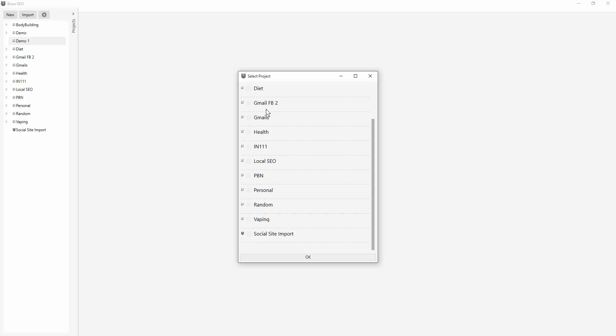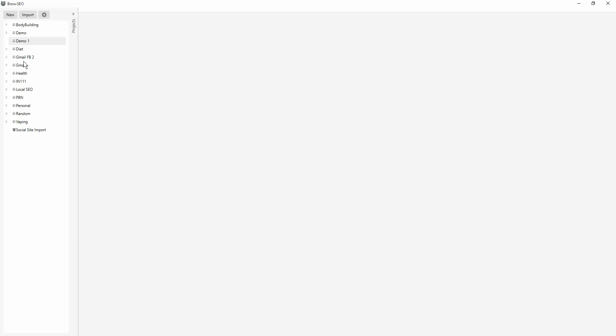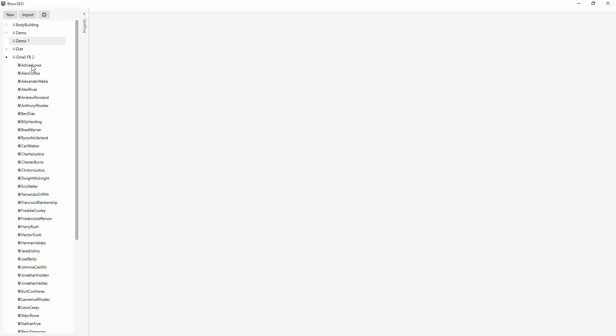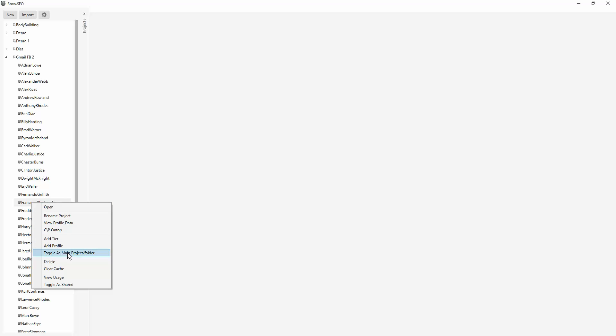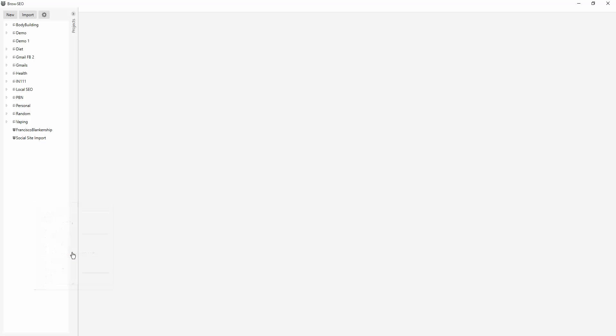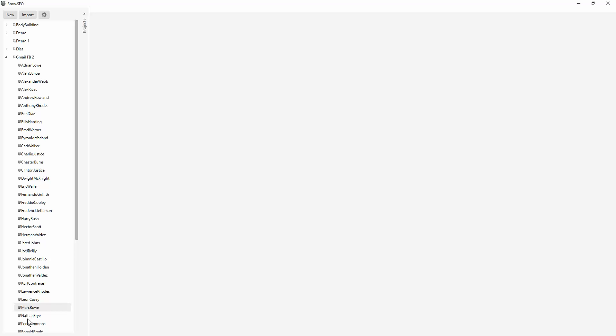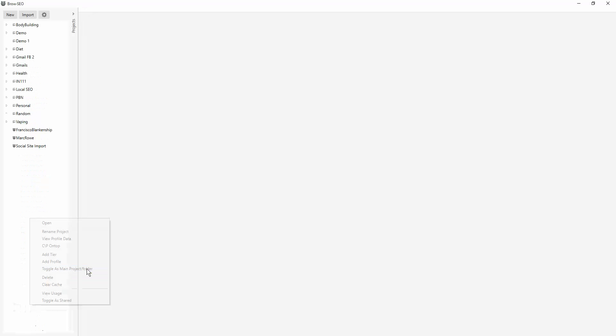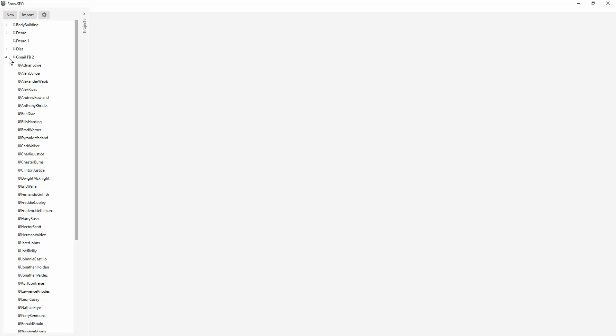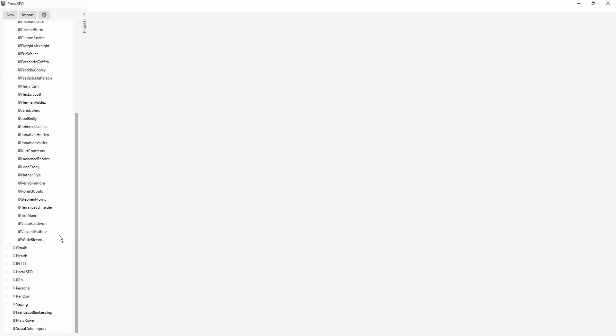So you've got lots of different Gmails and Facebook accounts in there, but you don't want to import all of them. So let's right click and toggle as main project folder. You click that and that just brings it out. Let's do this one and toggle as main project folder. And that brings it out of this folder and puts it underneath here at the bottom outside all the different folders.